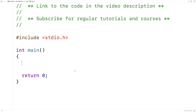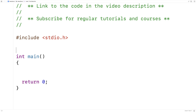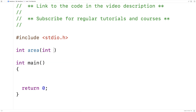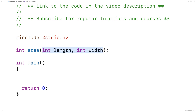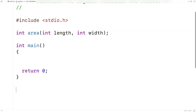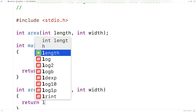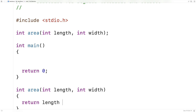So we'll make a typical C function first. Let's say a function to compute the area of a rectangle. We'd say int area, int length, int width. The function accepts two int parameters and returns one int — the area of the rectangle. The definition would look like: return length times width. That would be the one return value.